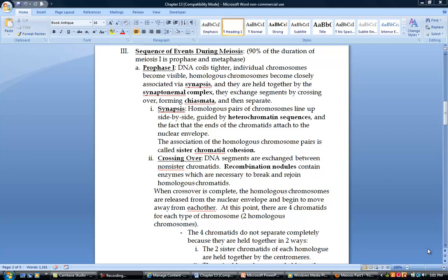Now we're going to go through the phases of meiosis. You'll be happy to see that a lot of them look familiar because they have the same names as the phases of mitosis. They are very similar, though there are a couple of differences I'll show you here and there.